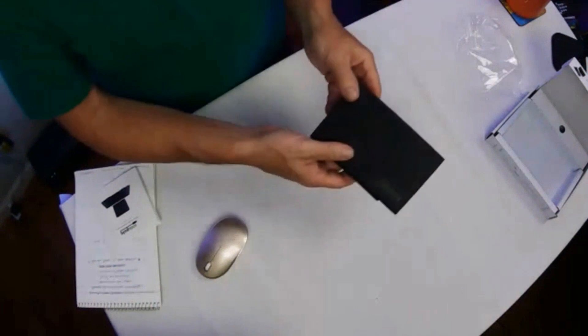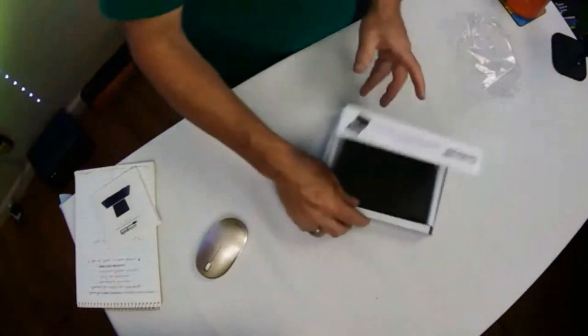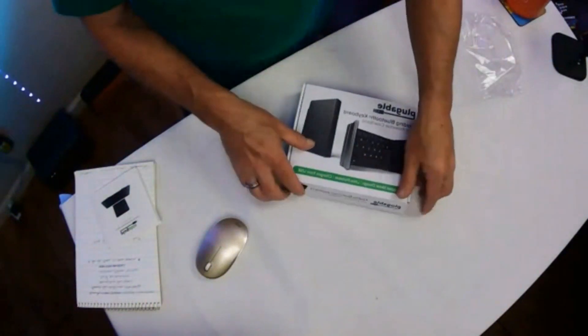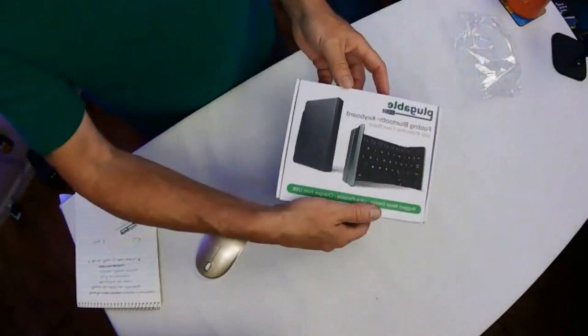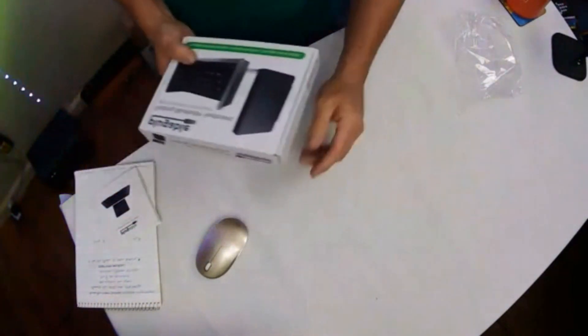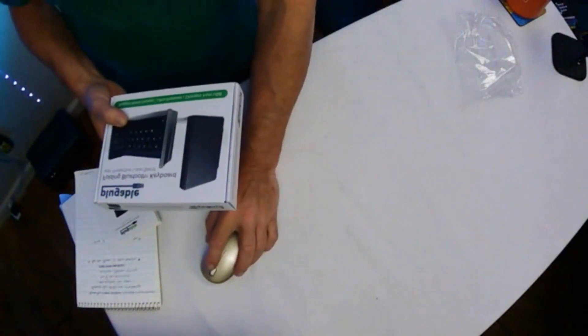There you go, excellent little device. Pluggable, Pluggable is a great company. Foldable Bluetooth keyboard, portable Bluetooth keyboard. We'll be right back.